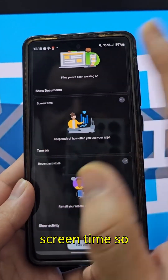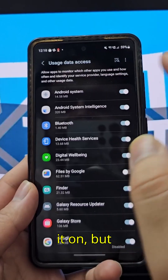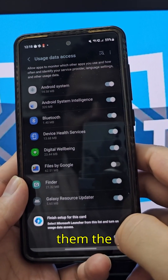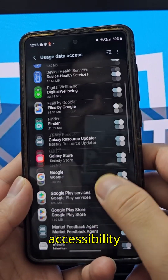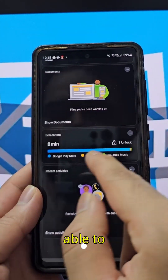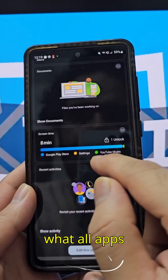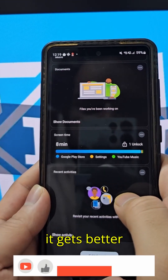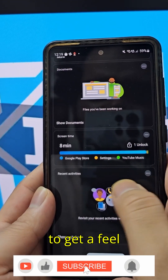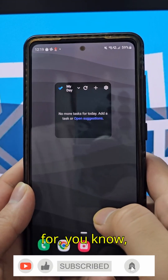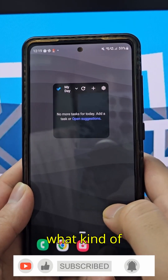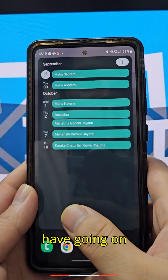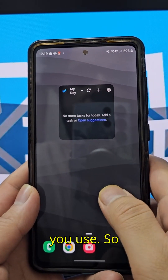You have screen time which you can turn on, but you need to give accessibility access for that. It understands what apps you're using and gets better over time, which is pretty useful to know what apps you use and what you have going on.